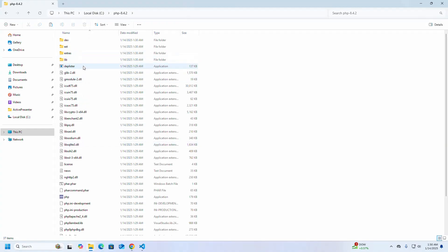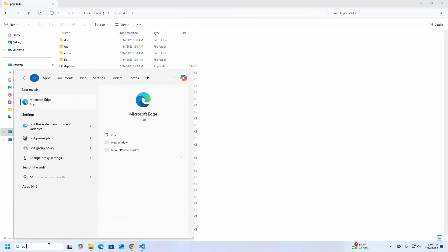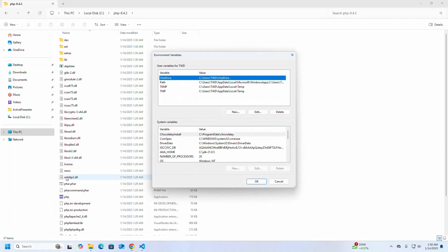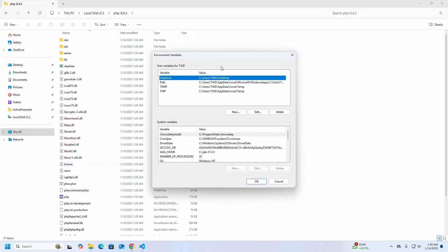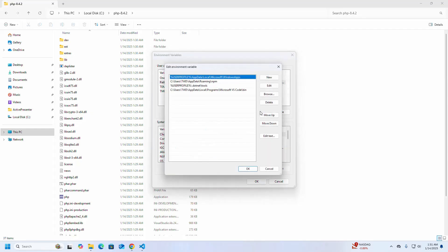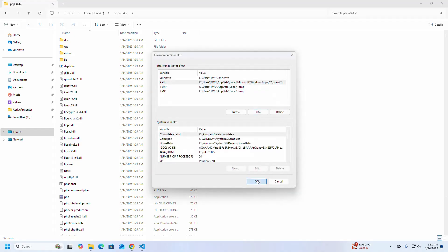Now copy this path and open 'Edit the System Environment Variables'. I am going to set the PHP path in my current user, so go to the User Variables section, select Path, then click on Edit, click on New, paste the path, and then click OK.